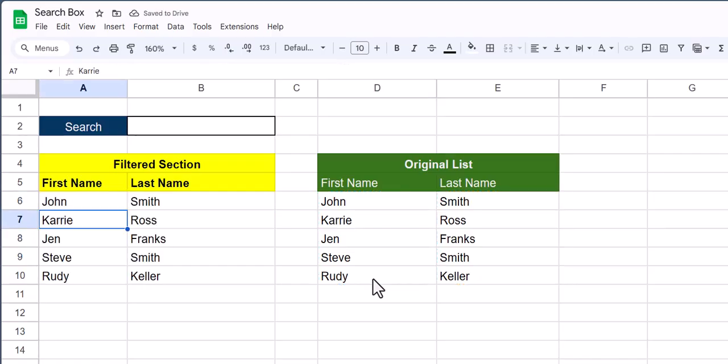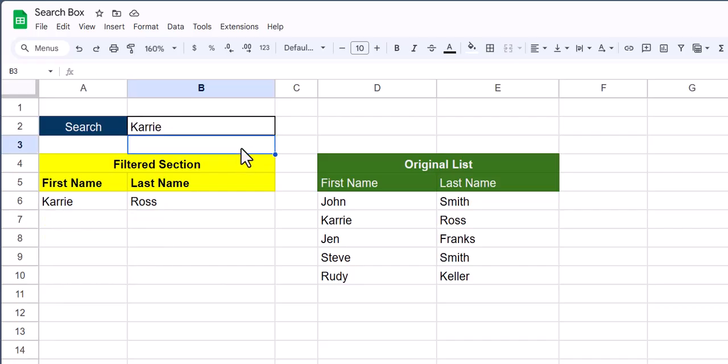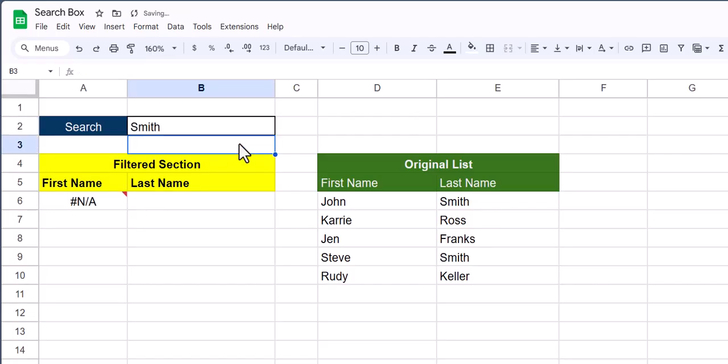You'll see since our search box is blank, all the first and last names appear within our filtered section. But if I enter in the name Carrie, you'll see my list is filtered based on my input. And this works even if I put a partial match. However, if I enter in one of the last names, you'll see we get no result.